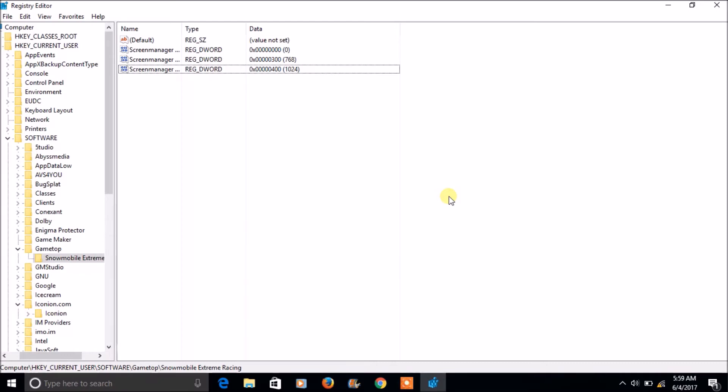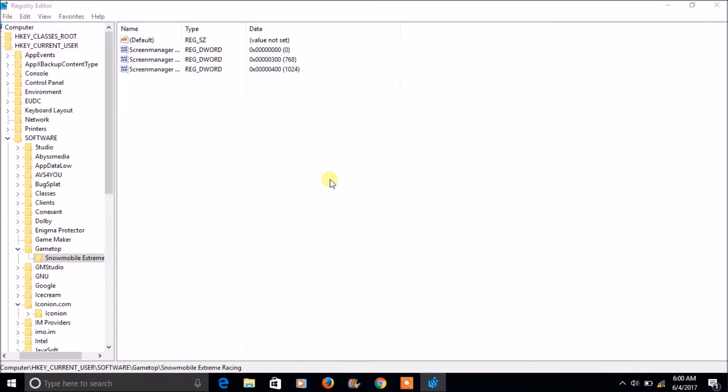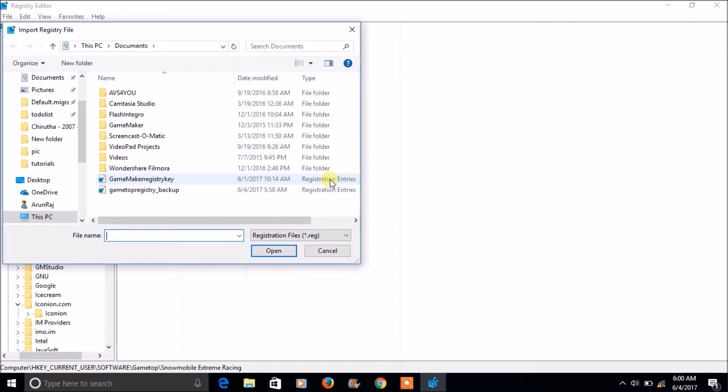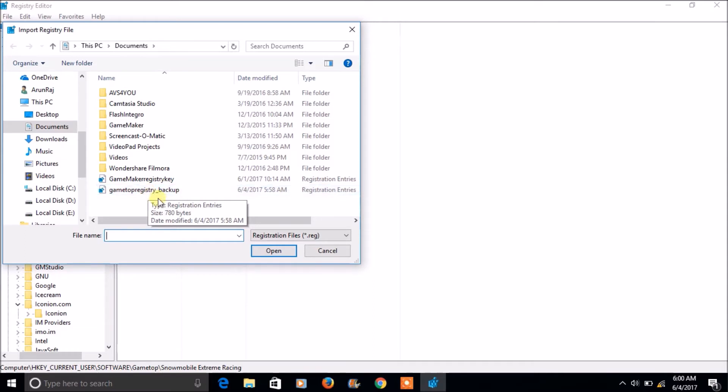So how to restore the deleted registry key? So just go to file, click on import. So here I just click on import.